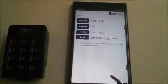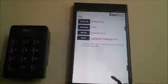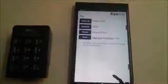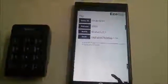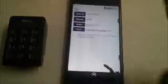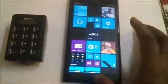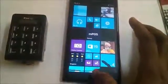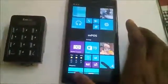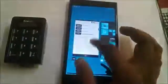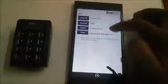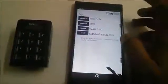Now let's verify if the application will retain the details if we push it to the background. I'm pushing the application to the background by pressing the Start button and then relaunching the application. You can see the details we entered are still retained.